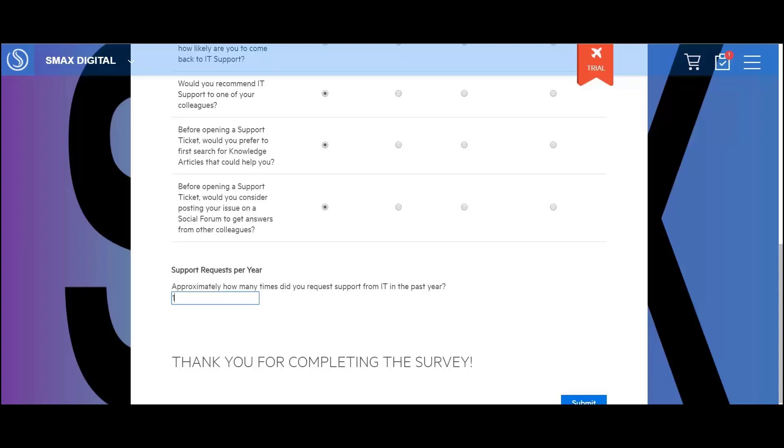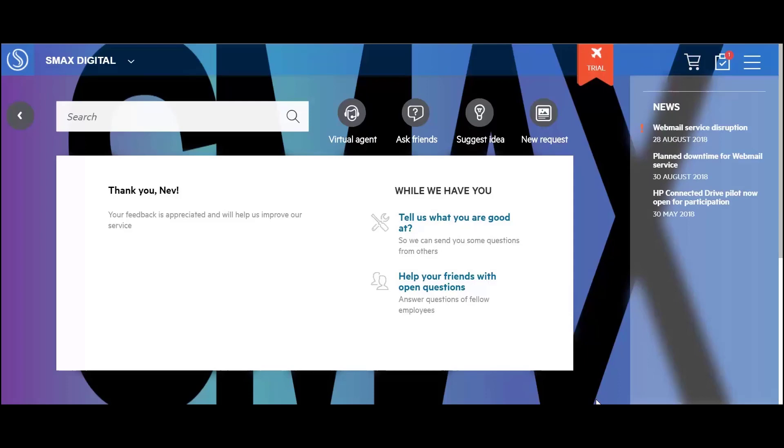Finally, he submits his response, which now can be automatically analyzed by SMAX.